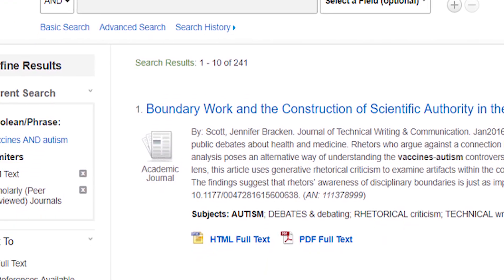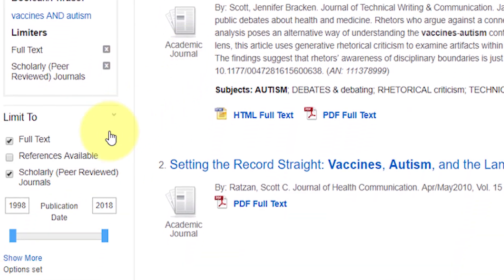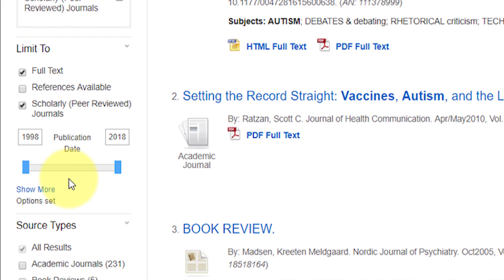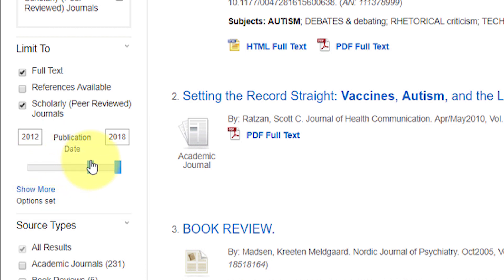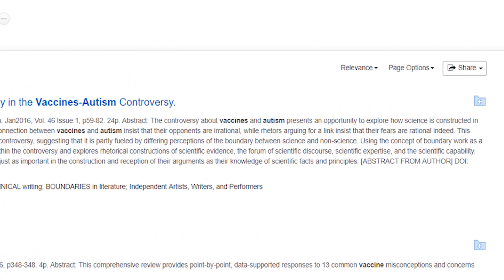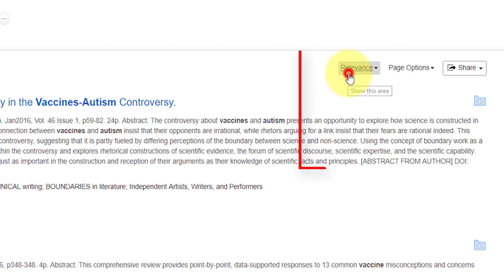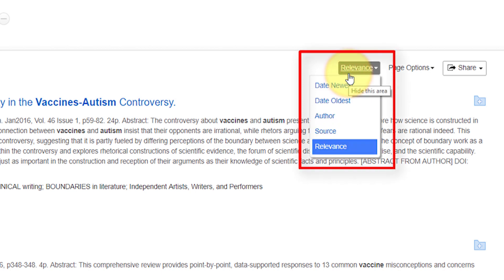If I need to limit my publication date — perhaps my professor said that I can only use articles published within the last five years — I can adjust the dates using this slider. My articles are sorted by relevance, not by publication date. I'm able to change that if I'd like to using this drop-down menu.